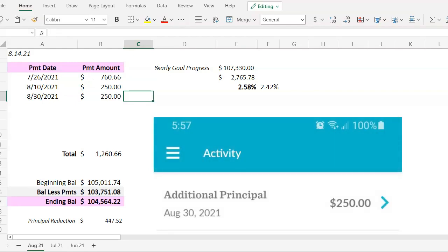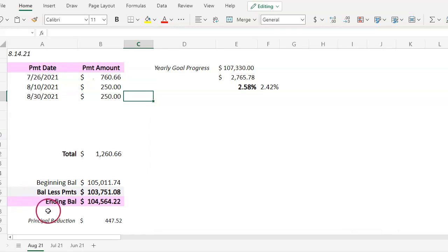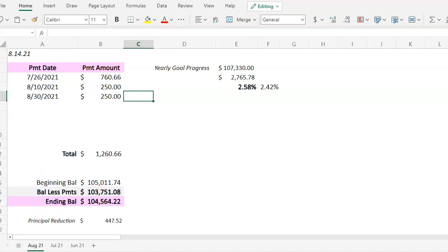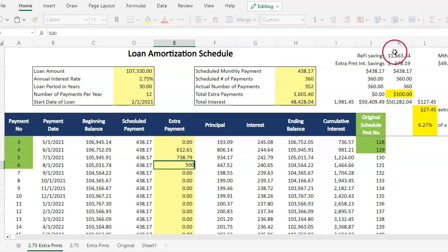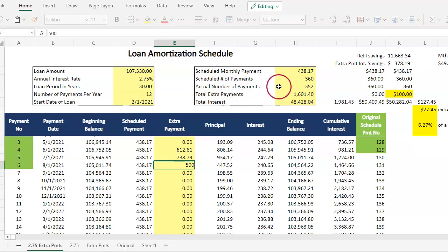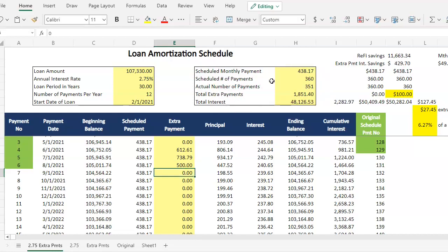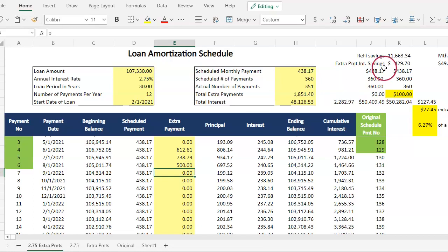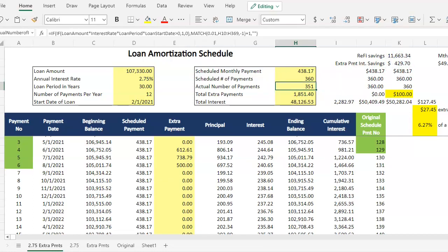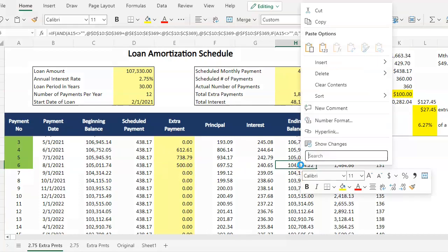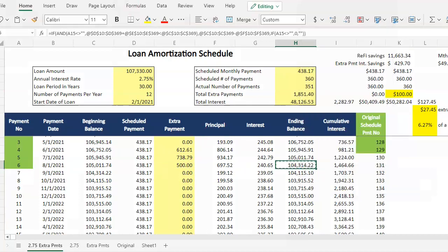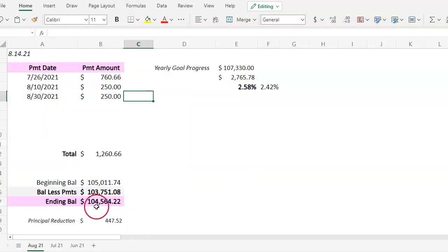Heading over to my amortization schedule, I am going to add that $500 in this extra payment. You know how I do, I like to take a look at this extra payment savings as well as this actual number of payments before hitting enter. I'm going to hit enter, all right. You see what we're working with here, you saw the change. I'm excited about it. The ending balance for the month, I'm going to copy that back over to round out the month.